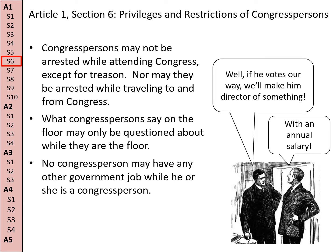No Congressperson can have any other job while he or she is a Congressperson. That's to keep a bribe situation from happening — for example, 'if he votes our way, we'll make him director of something with an annual salary.'